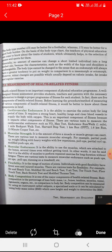Other flexibility tests include the back stress test and the modified Thomas test. Body composition is one of the major components of health-related fitness. Body composition can be measured using an instrument called calipers, or it can be calculated using height and weight to determine the BMI.